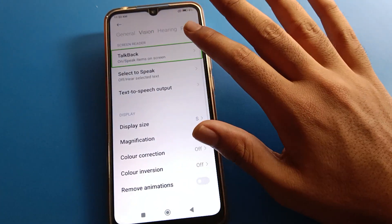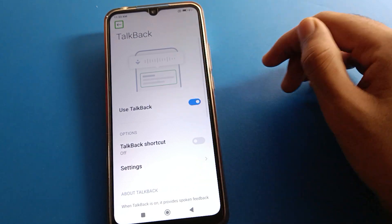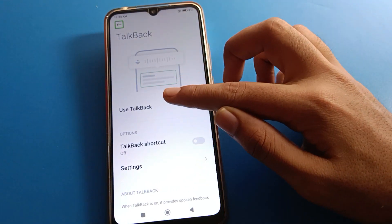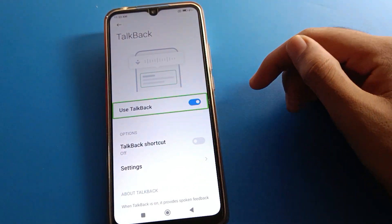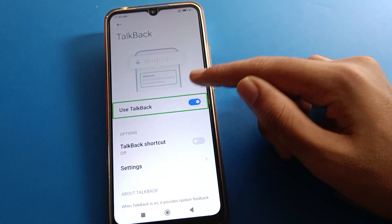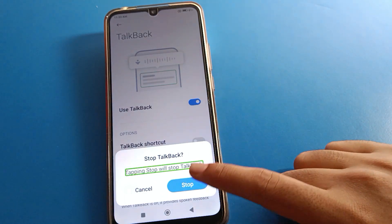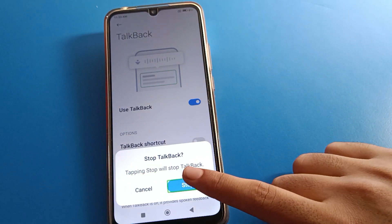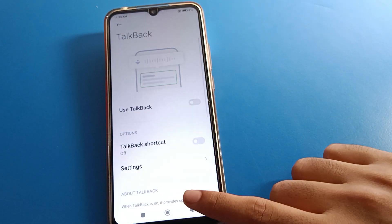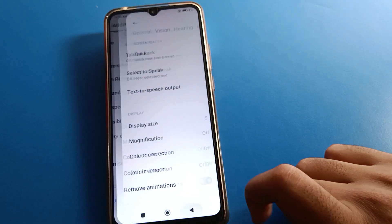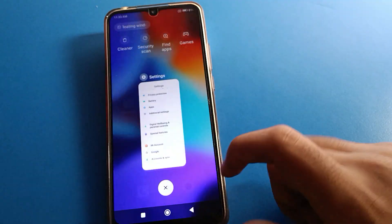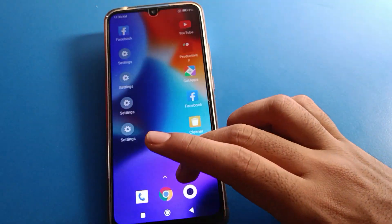TalkBack setting means double tap here. Use TalkBack, press one tap and once double tap here. TalkBack will turn off and now you can use your Redmi mobile without TalkBack. You can open any phone setting.